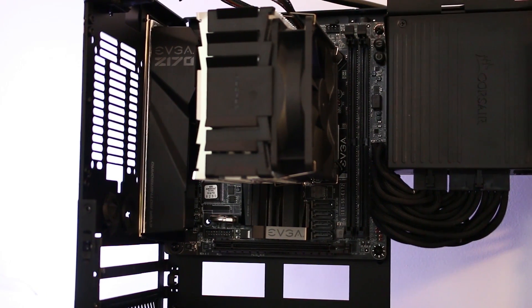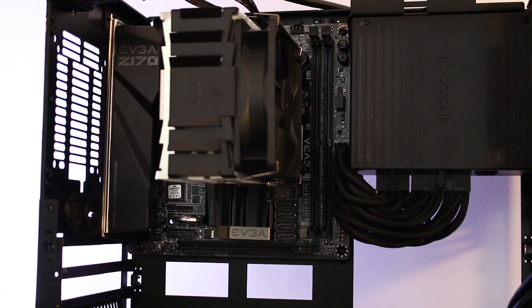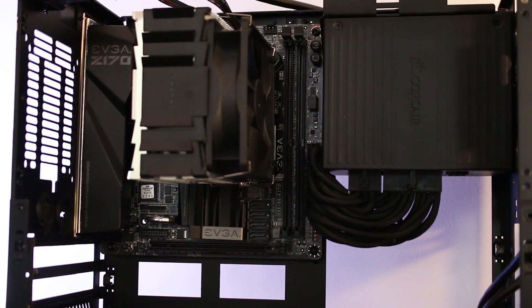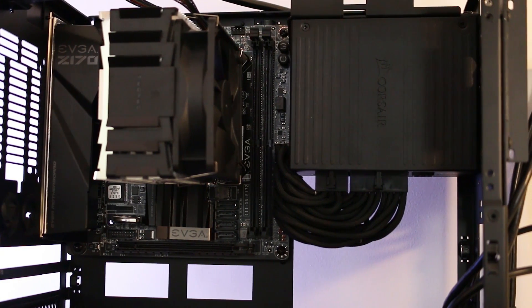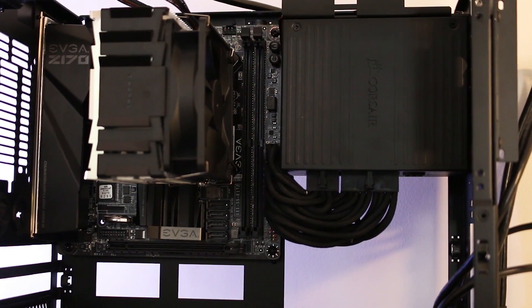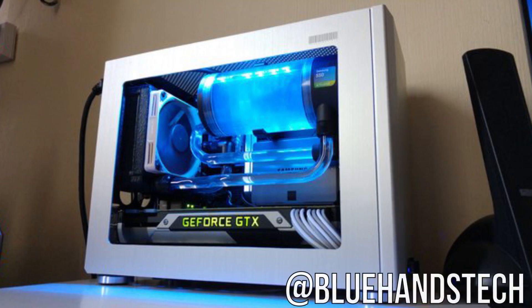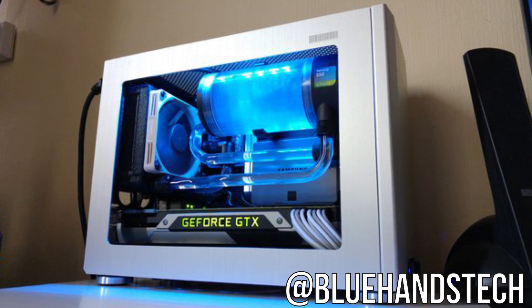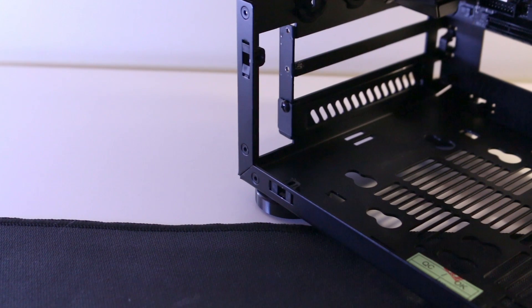And this is why a lot of enthusiasts in the small form factor community suggest avoiding AIOs altogether when it comes to the M1. If you are desperate to water cool, however, a full custom water loop is recommended and definitely doable. And I'd recommend positioning a slim 240-millimeter radiator in the bottom section of the case, right underneath the GPU.